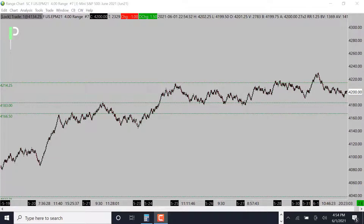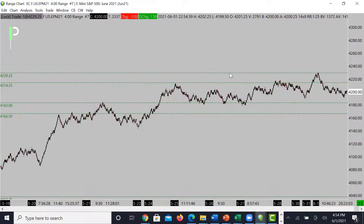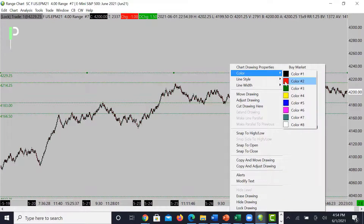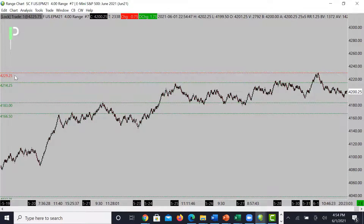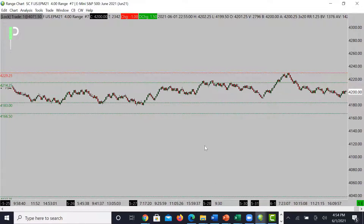S&P 500 — a couple of levels. The top level of resistance is right at 4229.25. We also have a lower level of resistance at 4214.25, and then support is going to come somewhere around 4183.